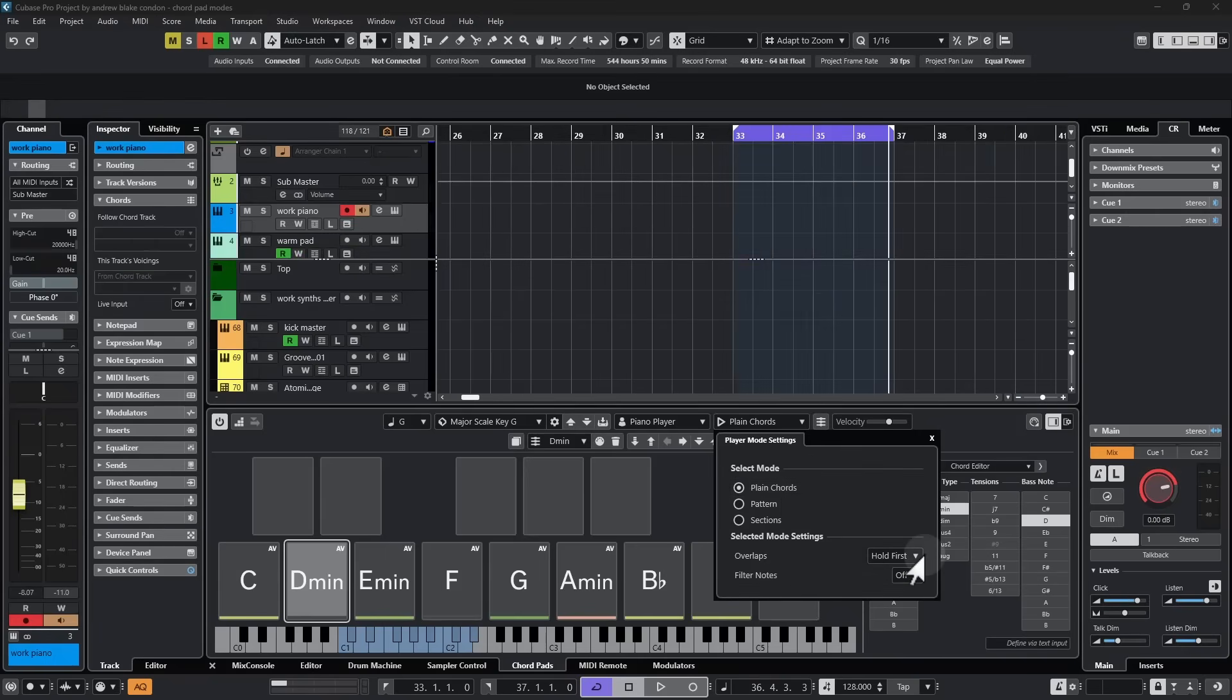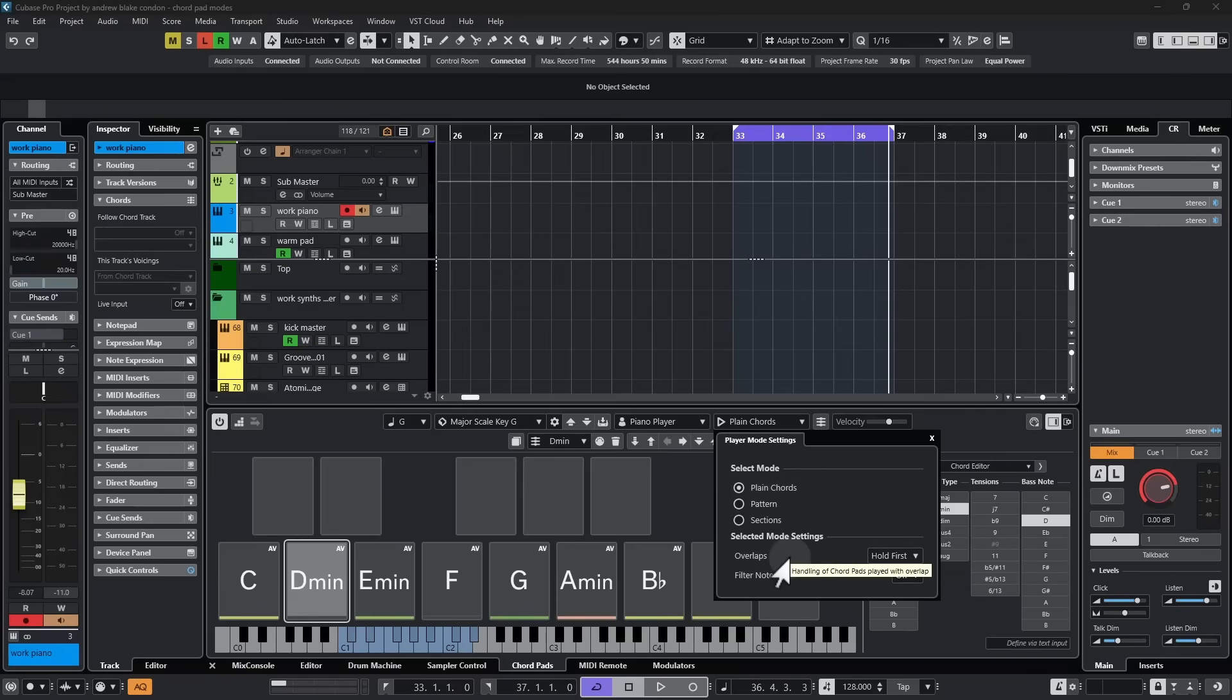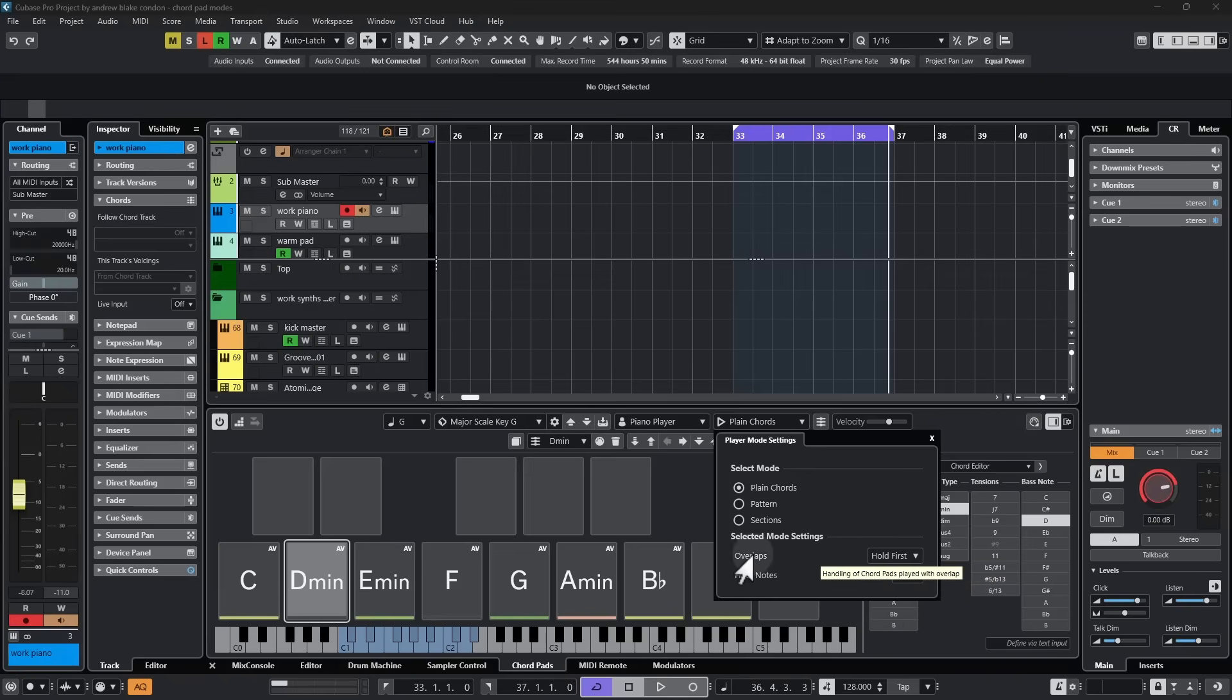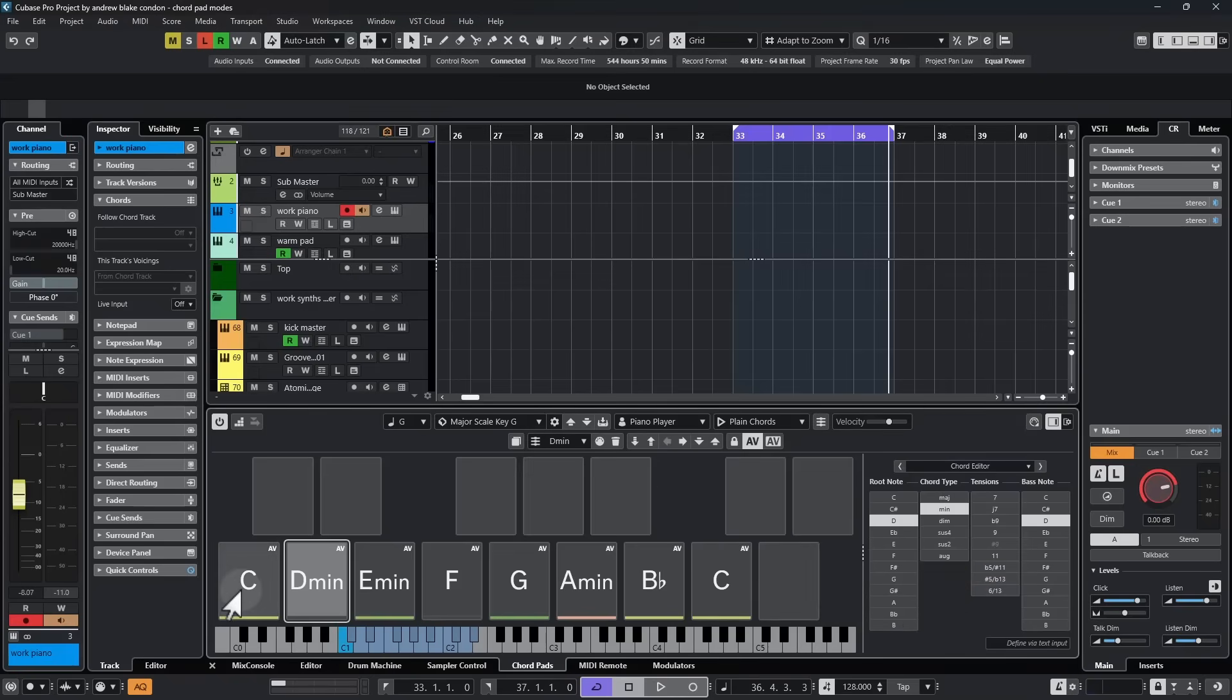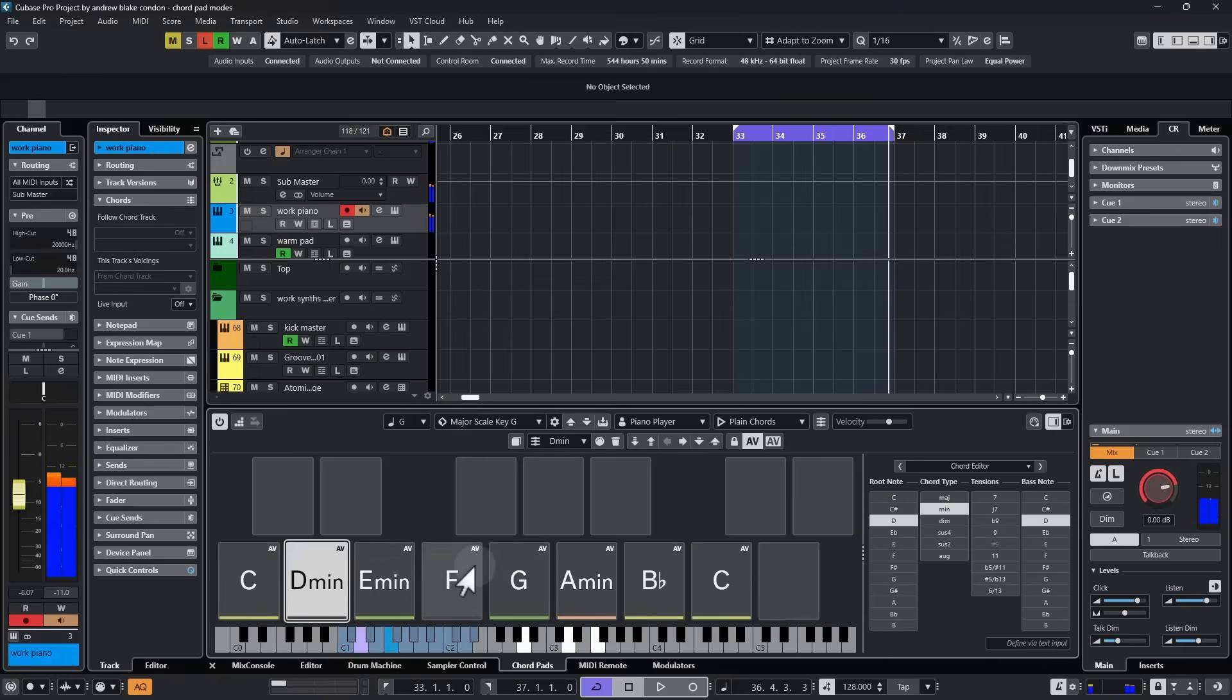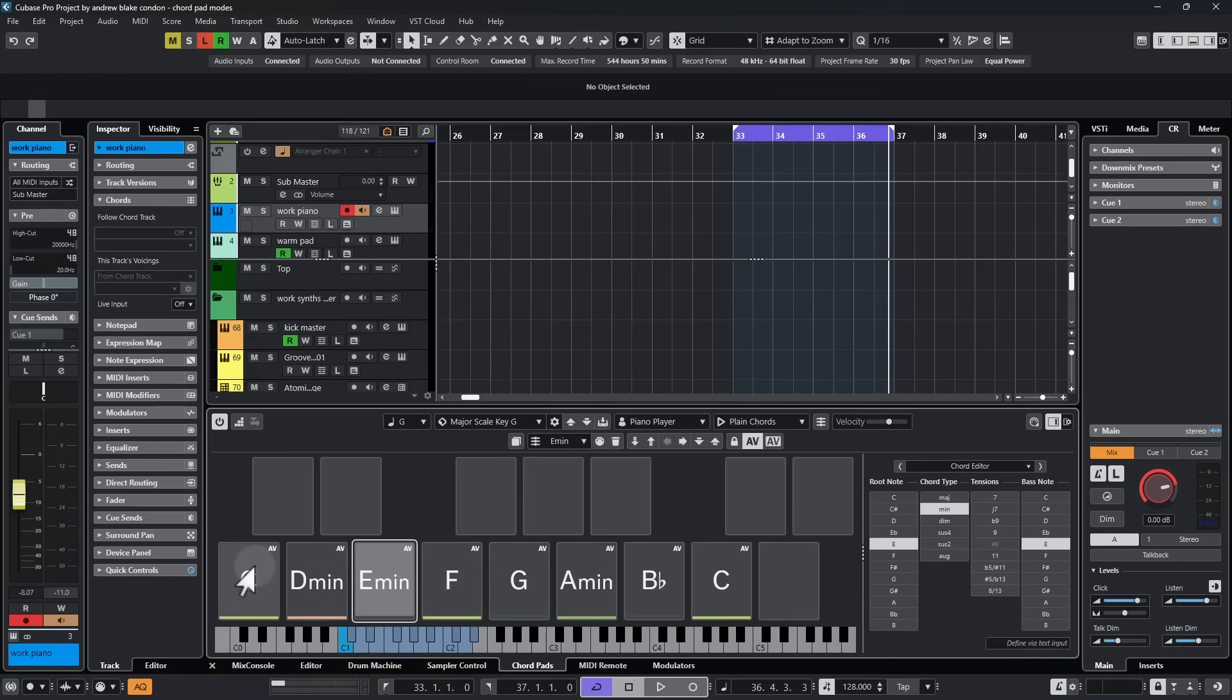So first up in this mode list, we'll take the option that says Plain Chords. Once we do that, down here in the lower settings, you have some options for overlaps. It says Hold First, Legato, Stop First. The concept of overlaps is when you hold a chord pad as you play another one. For example, if I hit chord pads and stop every time. So each chord pad is distinct, then those overlaps really don't even apply.